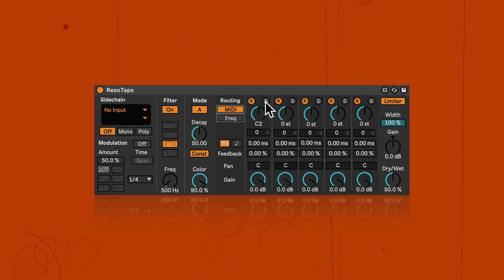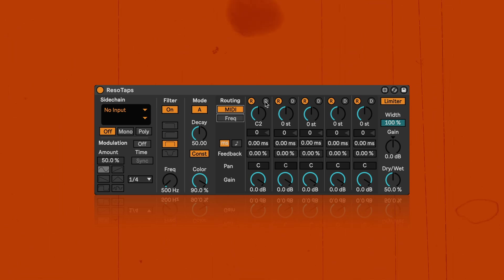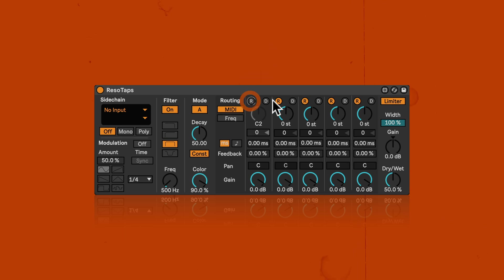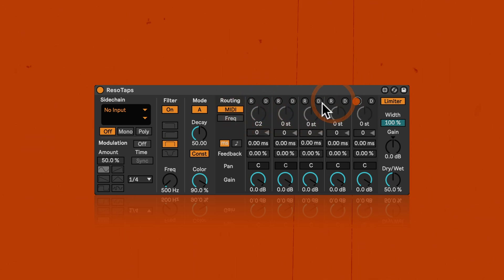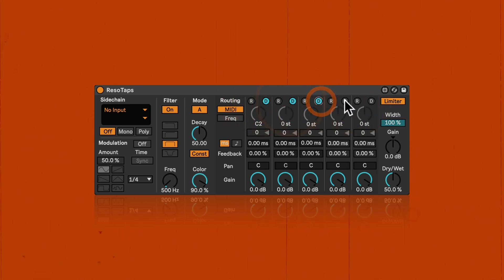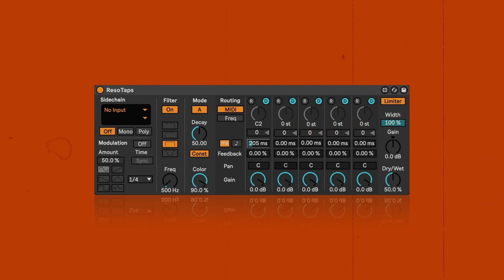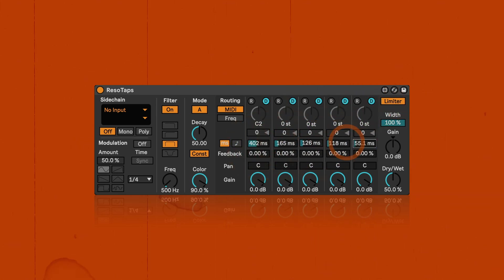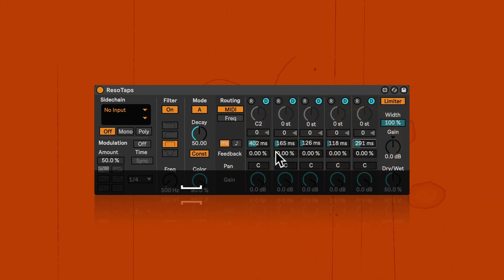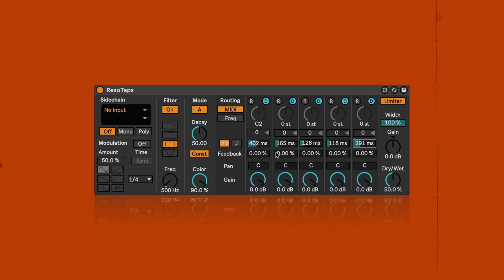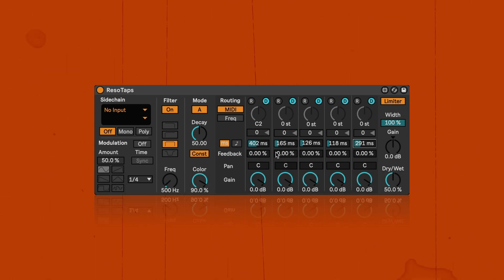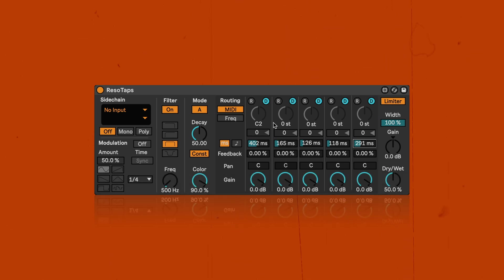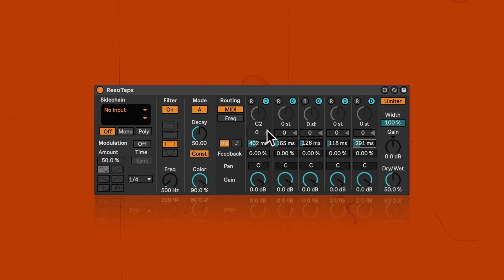Up here, we've got the delays that we can independently turn on and off. So for example, if I turn all these off and just turn the delays on and make settings, we suddenly have a multi-tap delay. So that can be quite fun to be used as well, but together you can get the most amazing results.